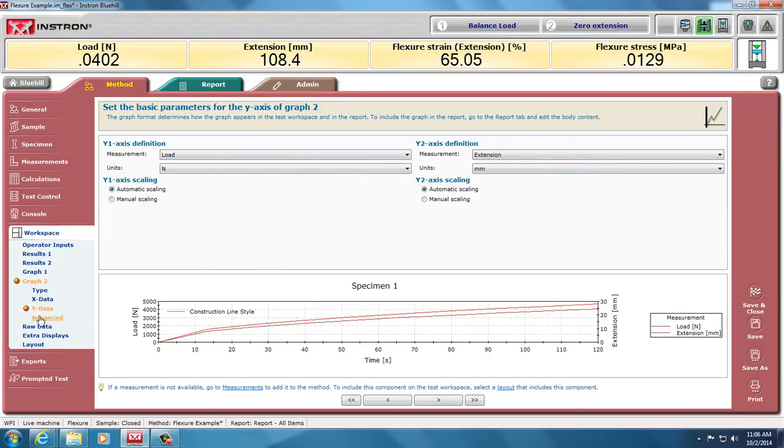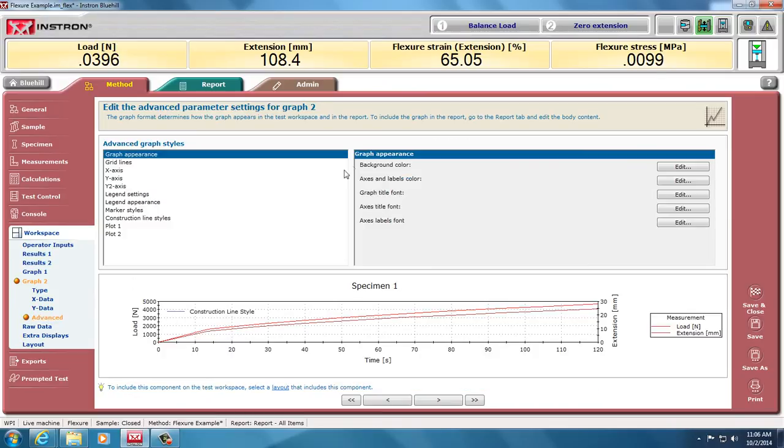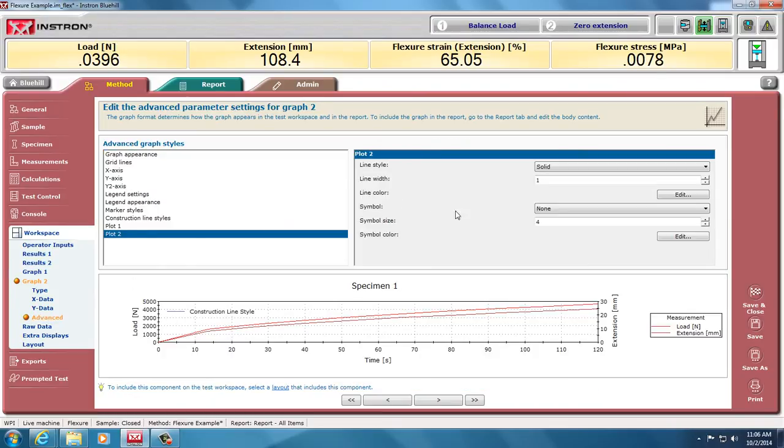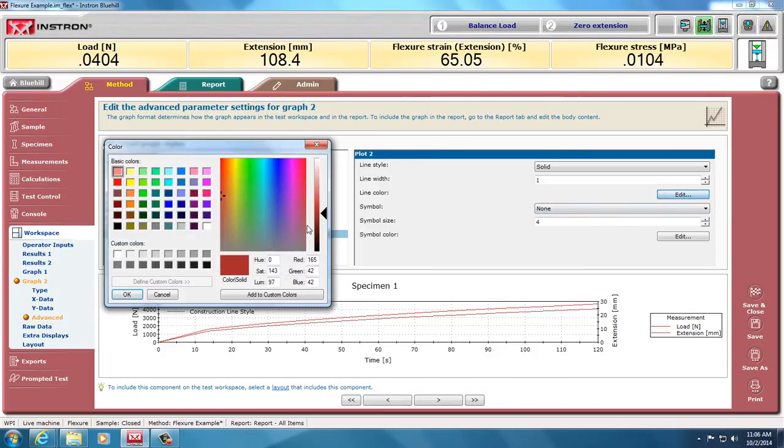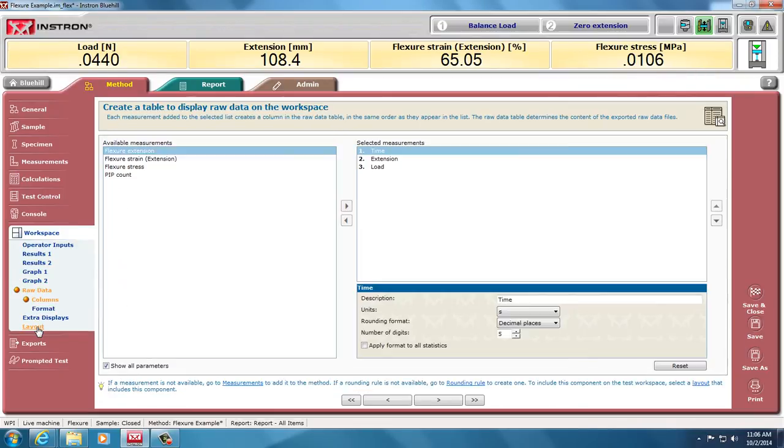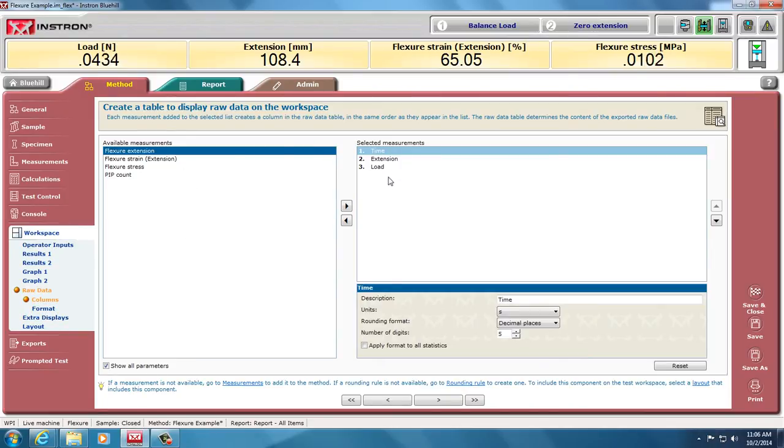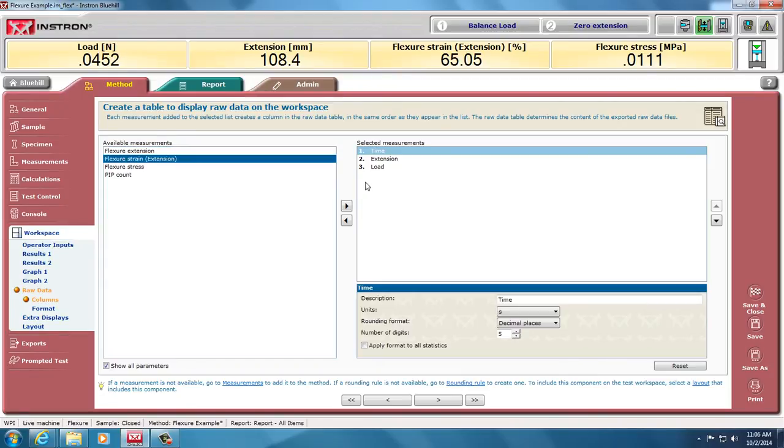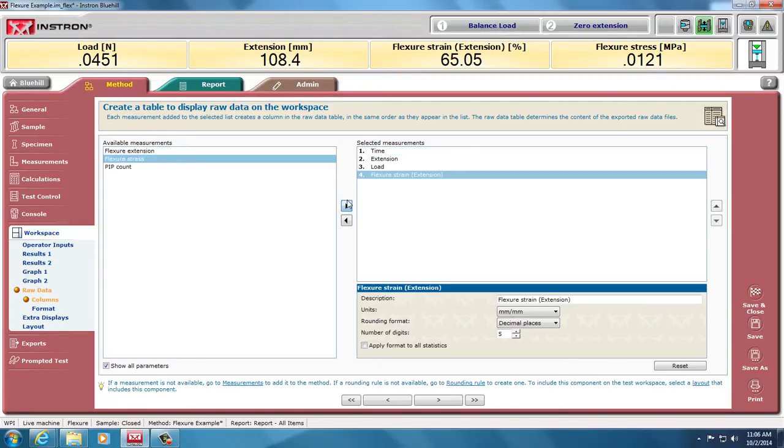I can change the colors for those plots and not have two red plots if I'd like. So I have a red and blue plot. Really important here is what data is being taken. Time extension and load are the most important ones, and then I can do any post-processing I'd like. If I'd also like stress and strain, I can add those,